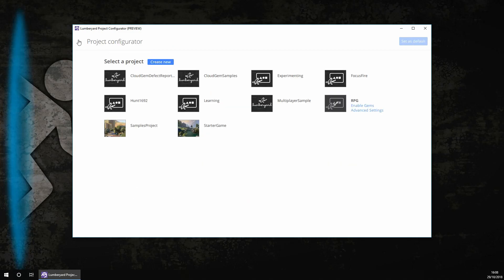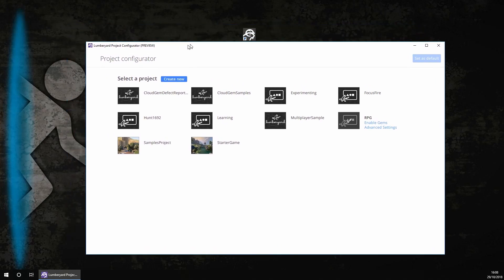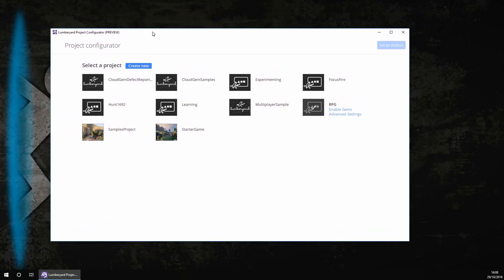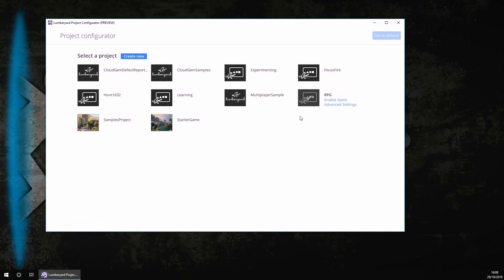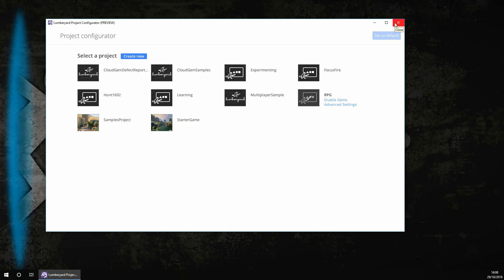Then click back to projects. Okay, we have now done everything we need to in the project configurator. Just make sure it has set as default like this. And then you can now close the project configurator.